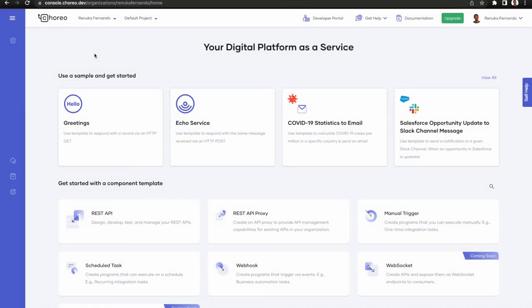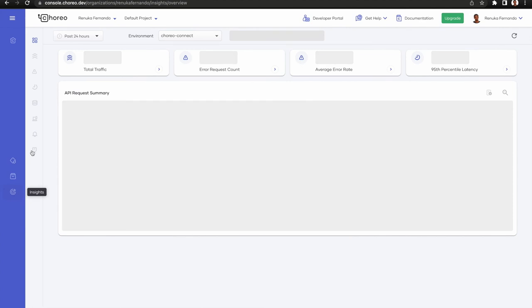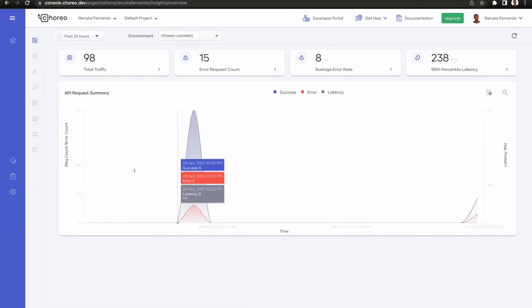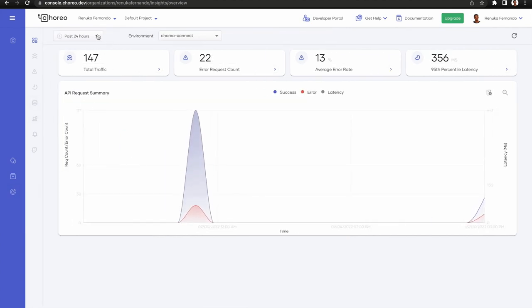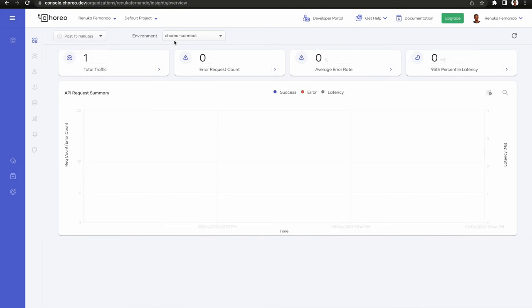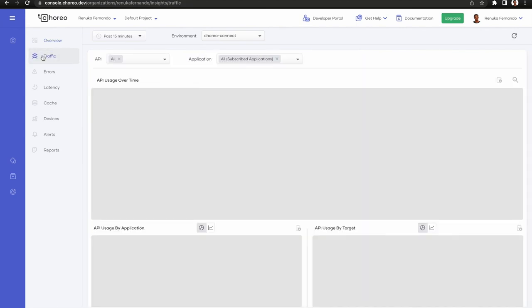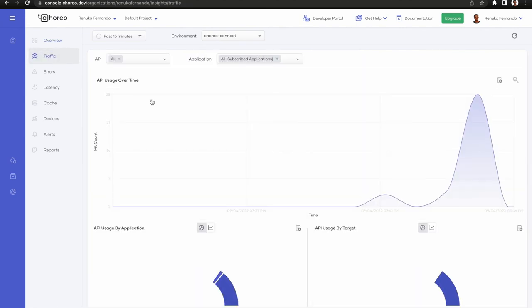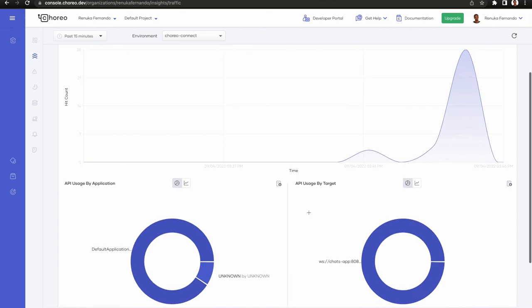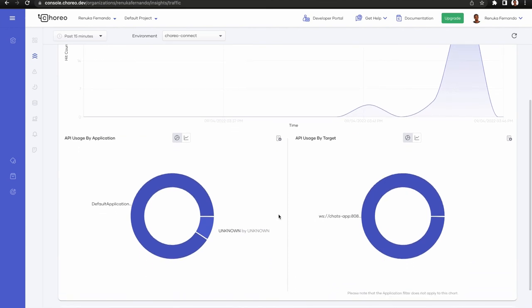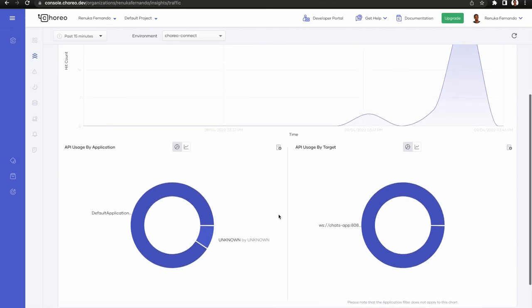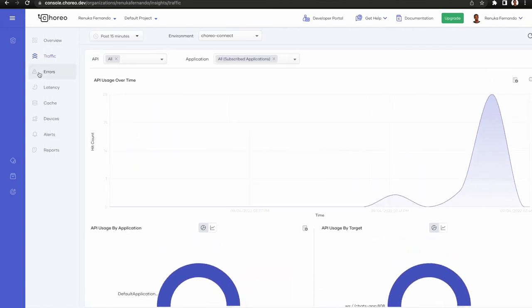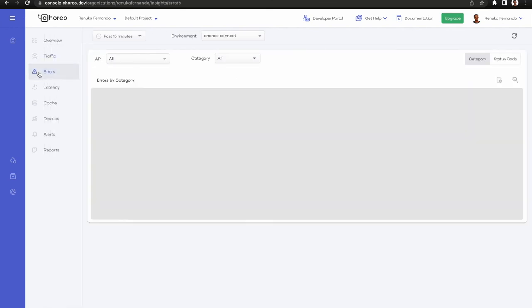Now let's see analytics. This is the overview page. We can select time period, environment and tenant. We can select traffic and errors.